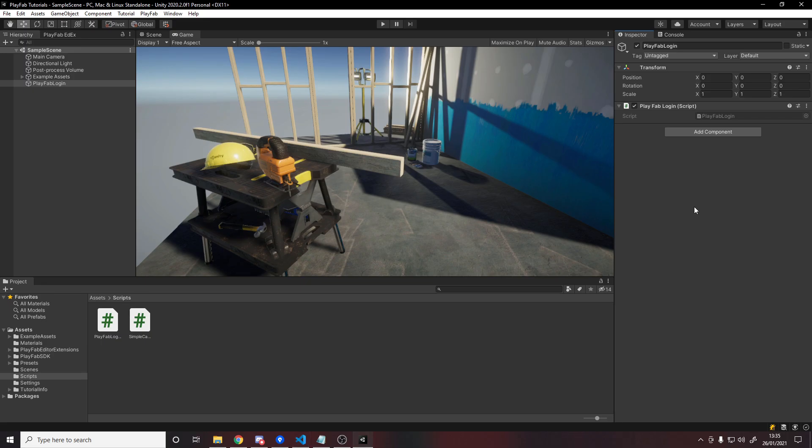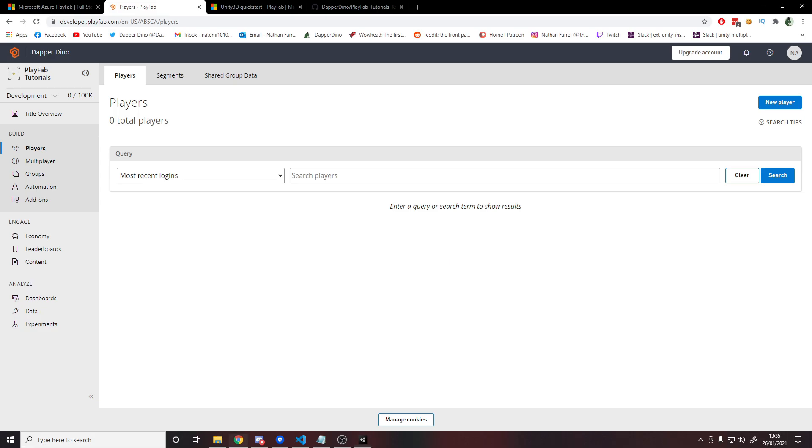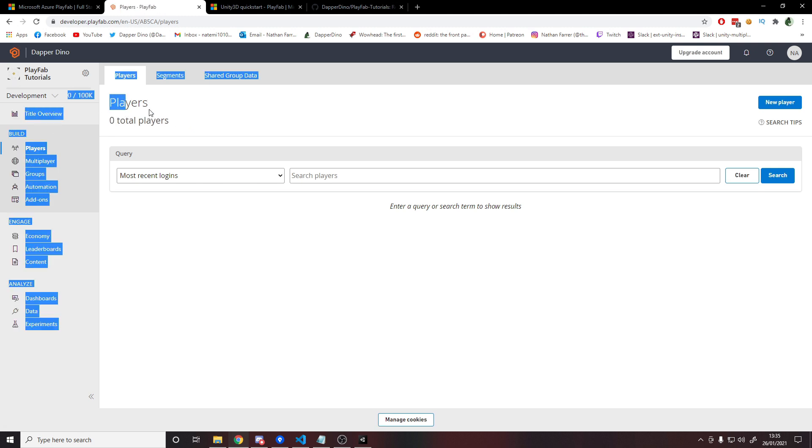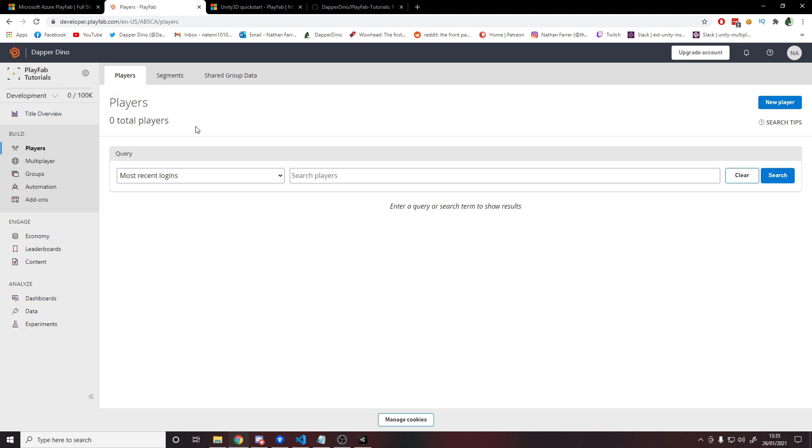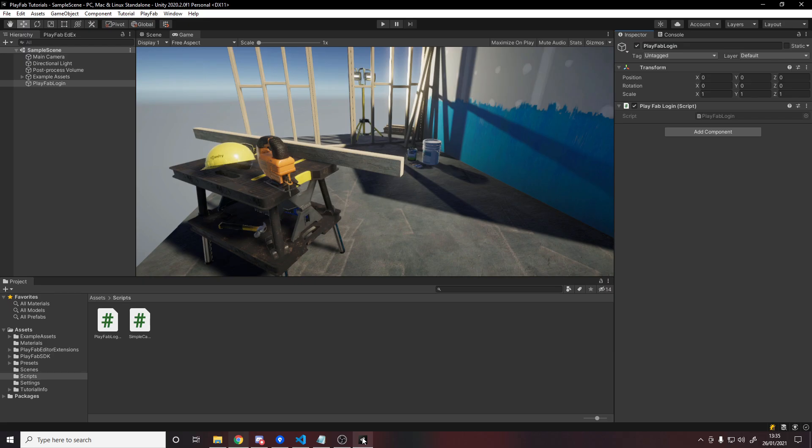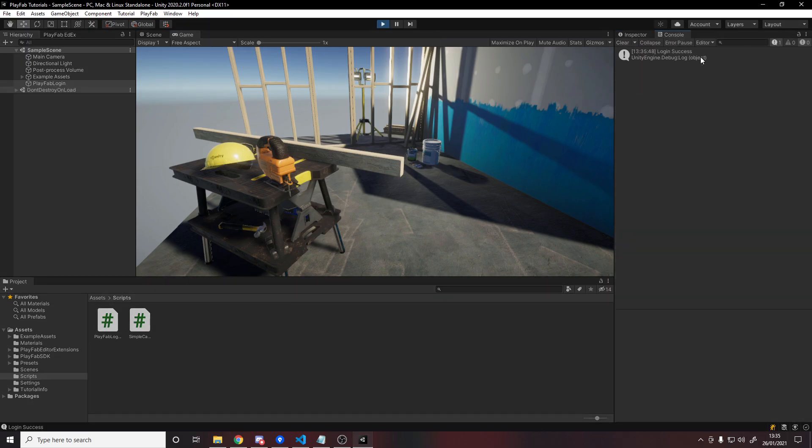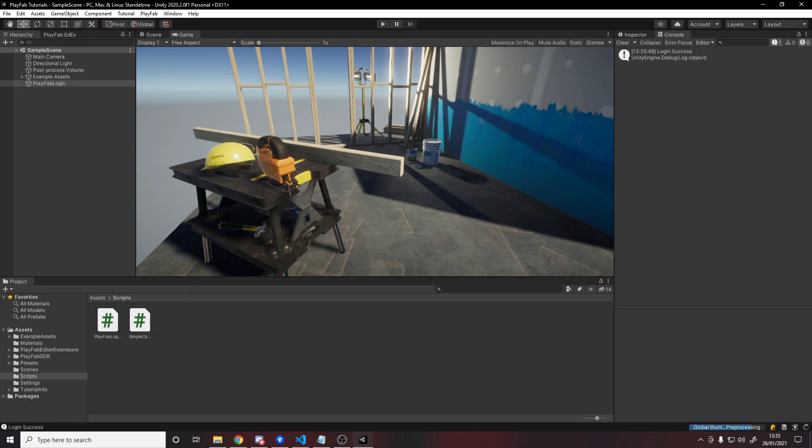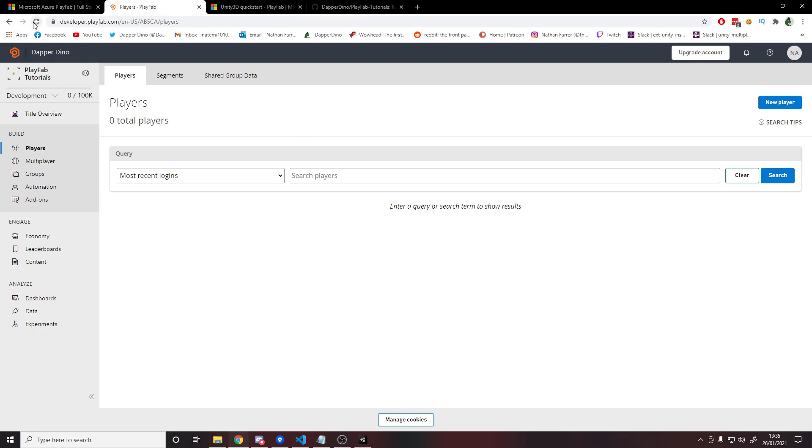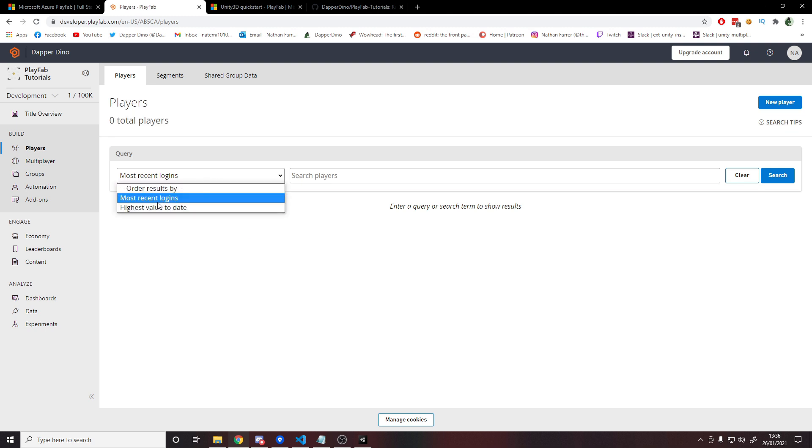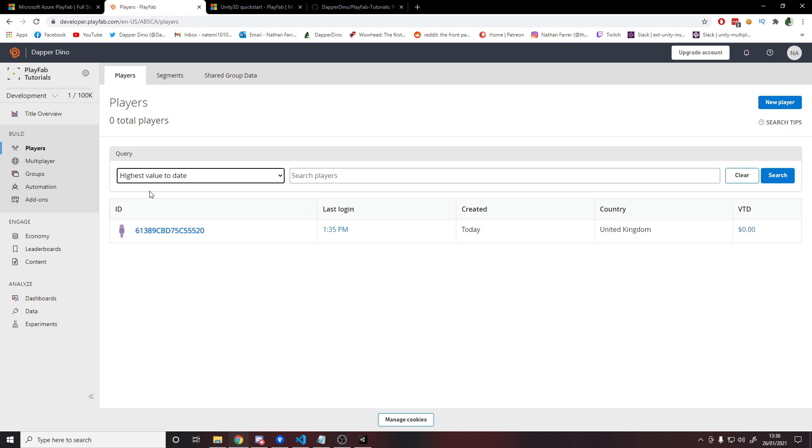So if we head back into Unity, if we hit play now, it will create our new user on playfab. So to show that this actually works, we'll head over to playfab, click on players on the left, and you'll see we have zero players, zero total players. We'll now hit play. Look in the console, and we should get a login success, which we do. I'm going to stop playing, head back over to my browser, and if I now refresh, look at this zero here, it will then become a one. And sometimes this is a bit slow to update, so you can just mess around with the query here, highest value today, and there we go. Here's our player. It was one minute ago. So if I click on here, it'll tell us about the player.